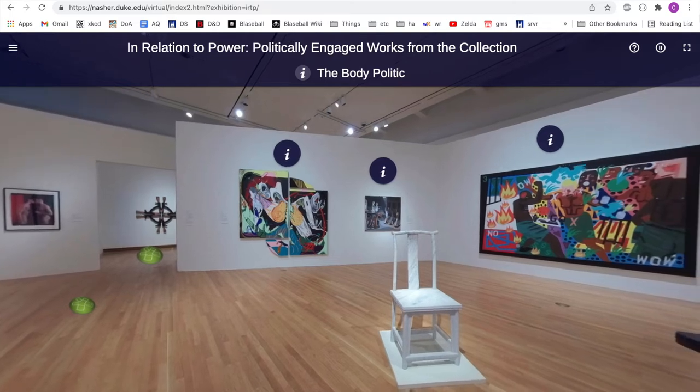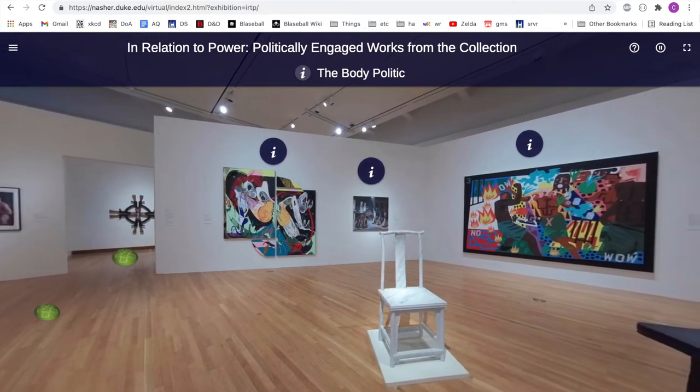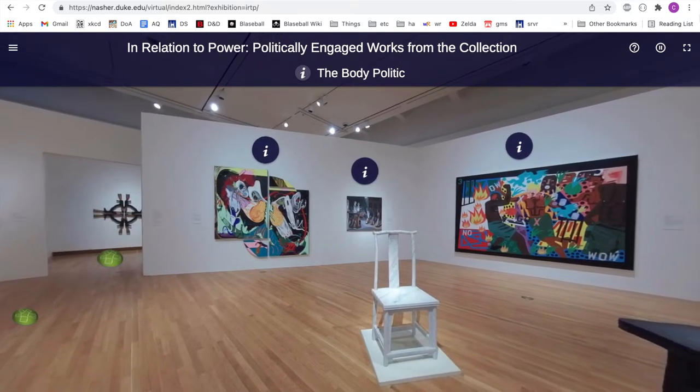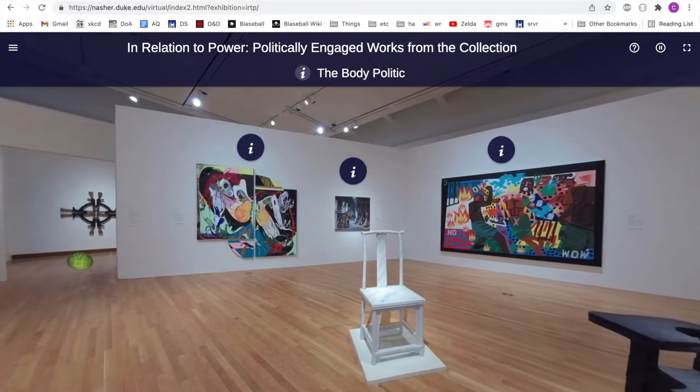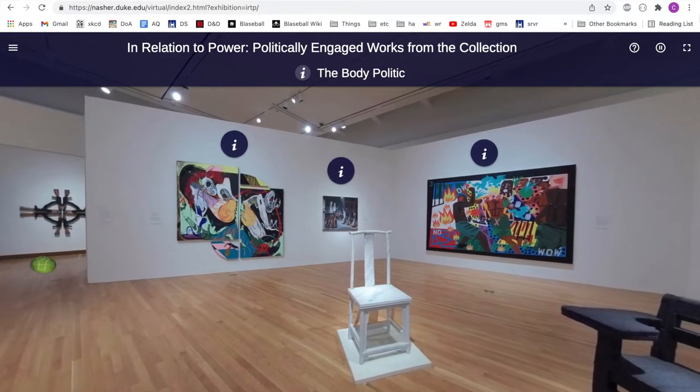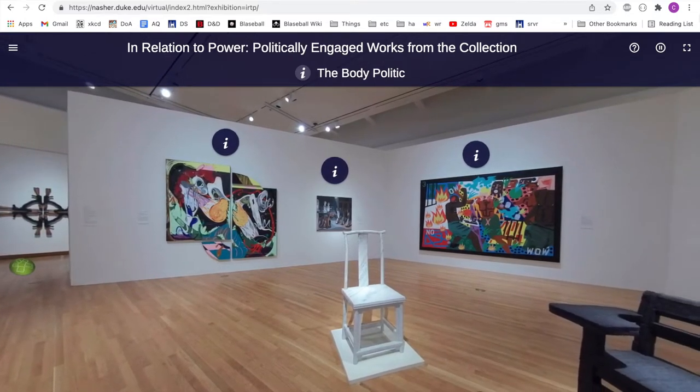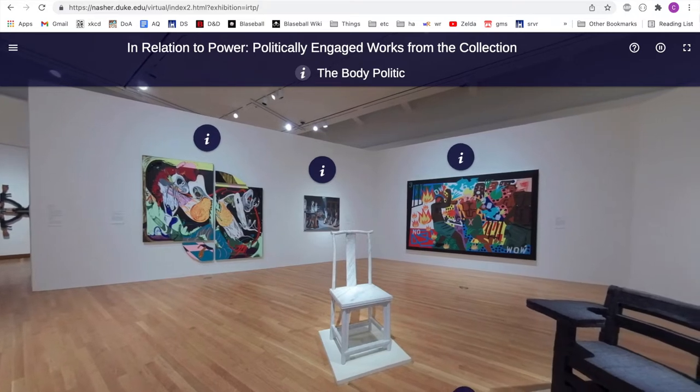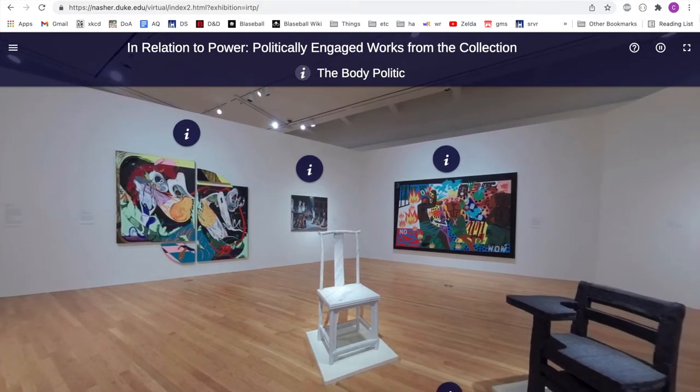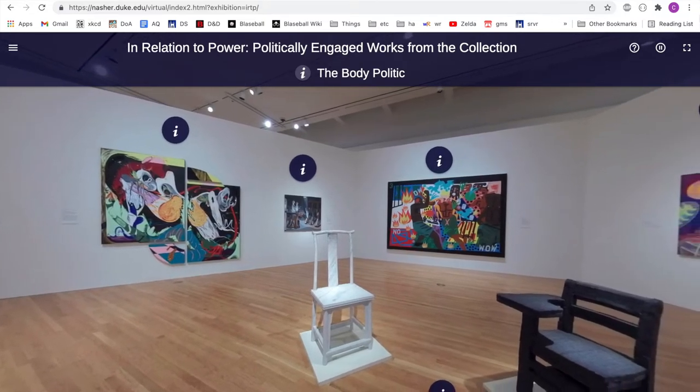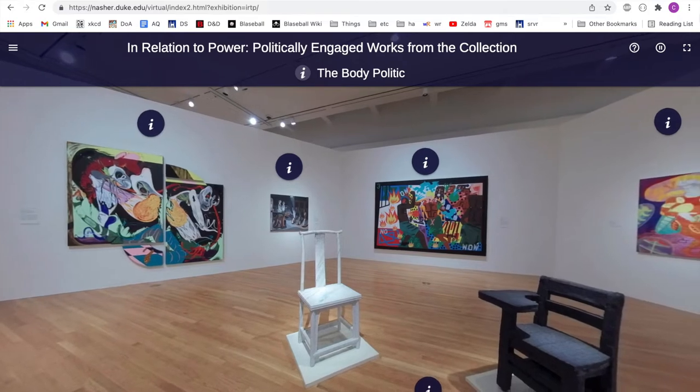At The Nasher, we want as many people as possible to experience our exhibitions, which is why we were so excited to start rolling out our virtual exhibitions. I'm Christopher, one of the computer science interns working on bringing our latest exhibition In Relation to Power to the web.